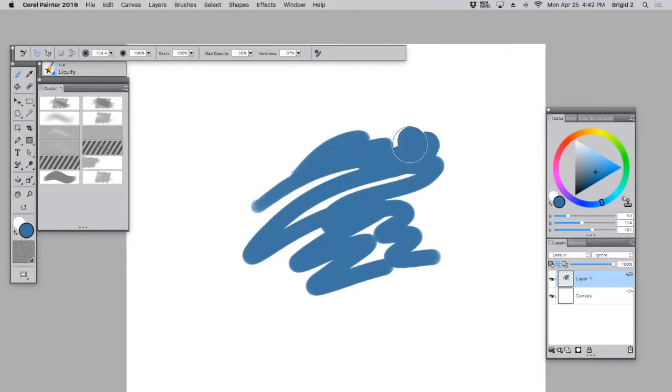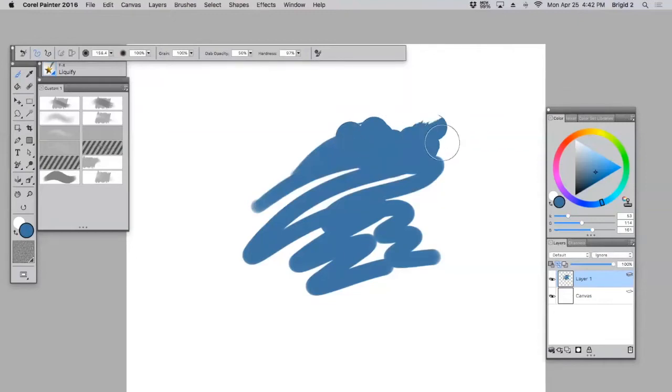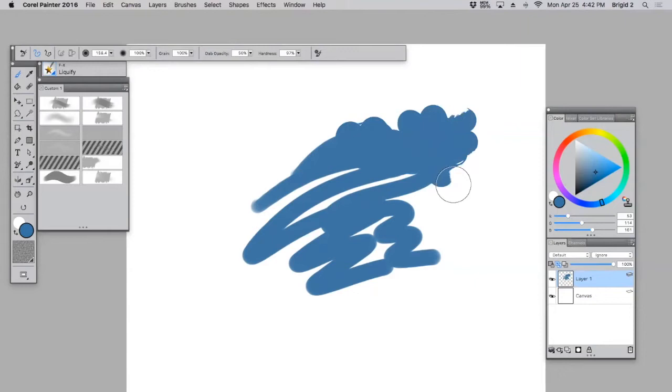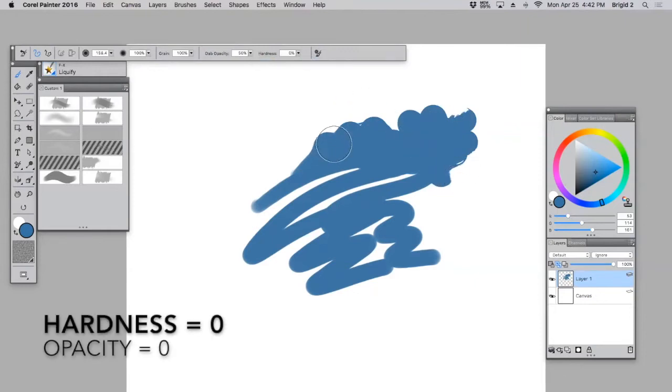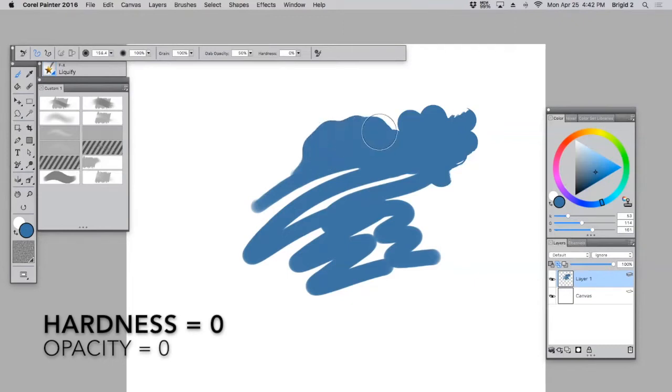When we first start using it, it's kind of funky. So we have to tweak it. One thing we want to do immediately is turn that Hardness down to zero because we just don't need that. We want a liquify brush, not a weird stampy brush. We want it to push the paint around, whichever way we tell it.